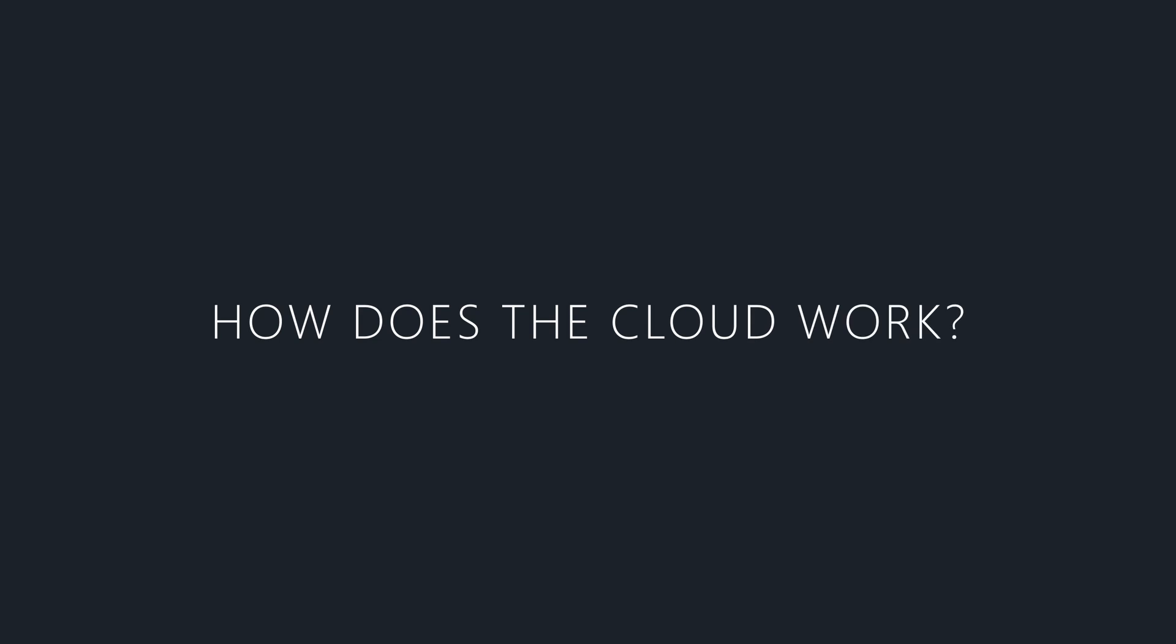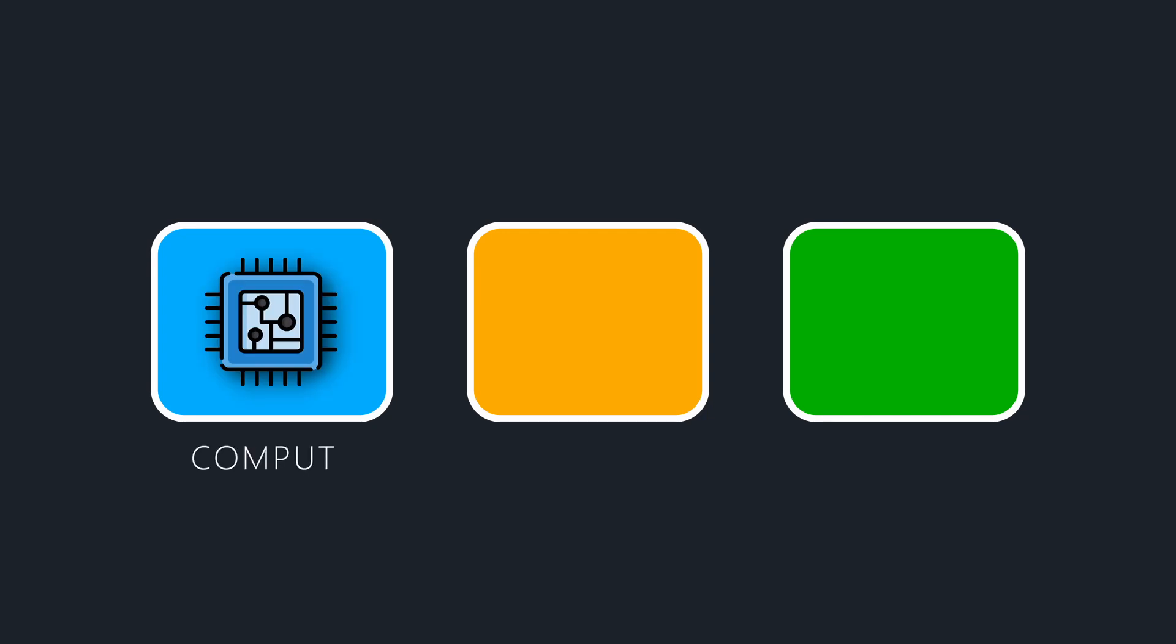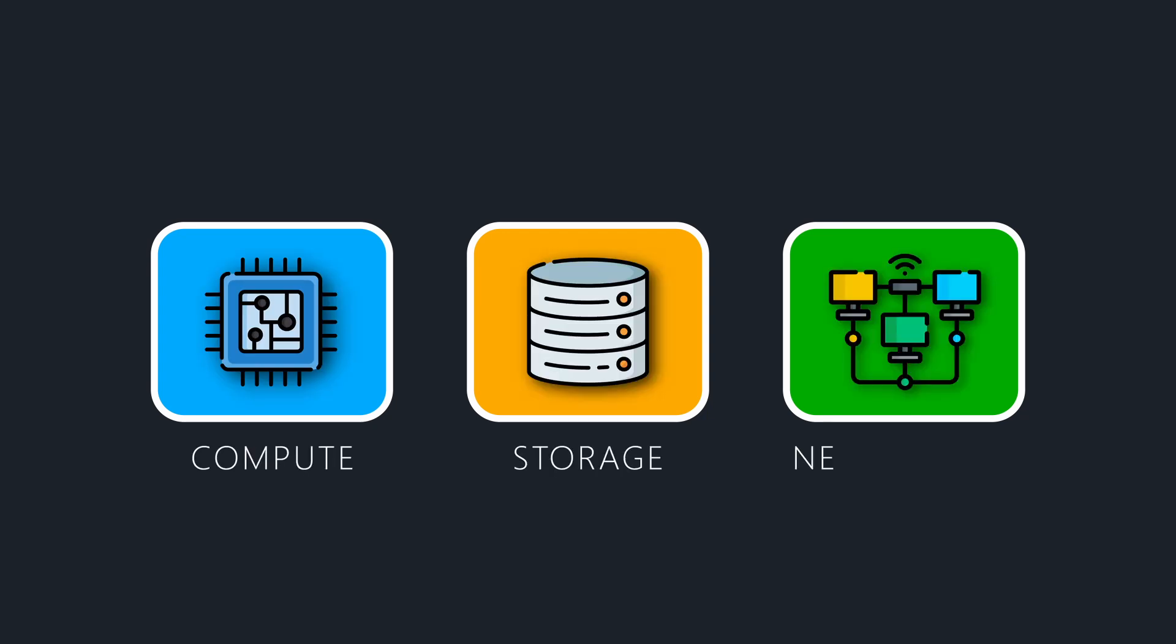So how does the cloud work? There are basically three main building block categories for any IT system: compute, storage, and networking. A cloud provider must offer solutions and options for all of them.